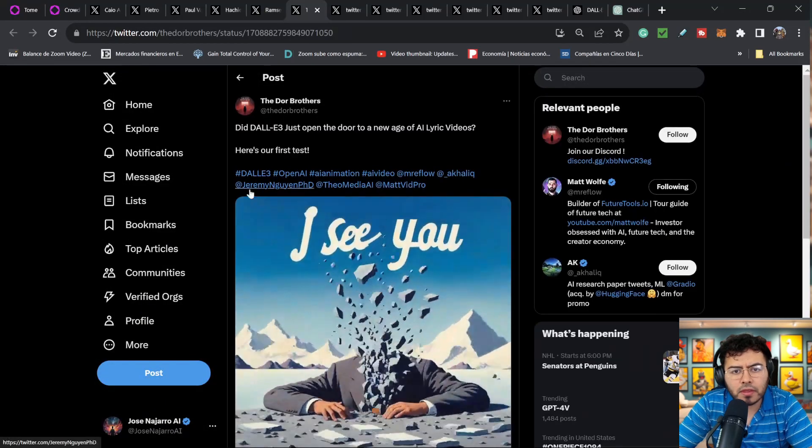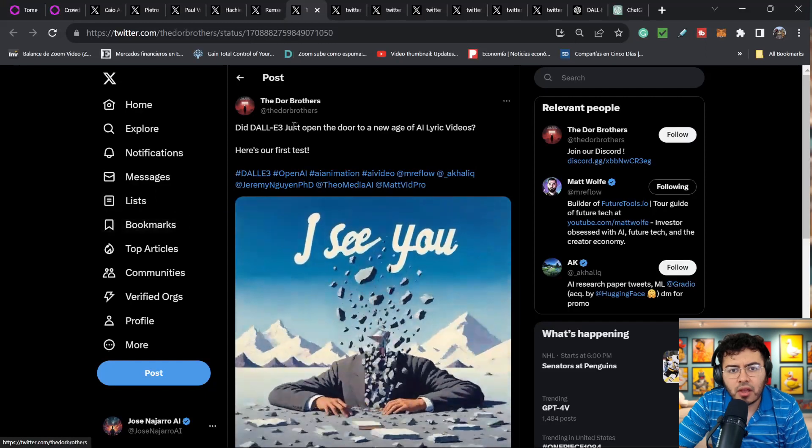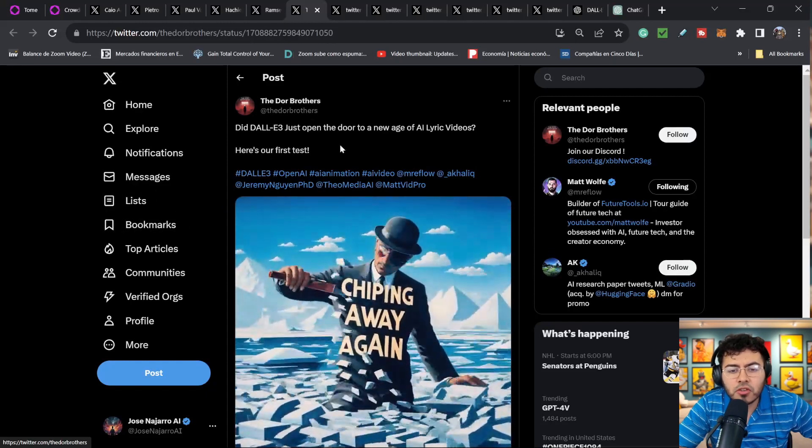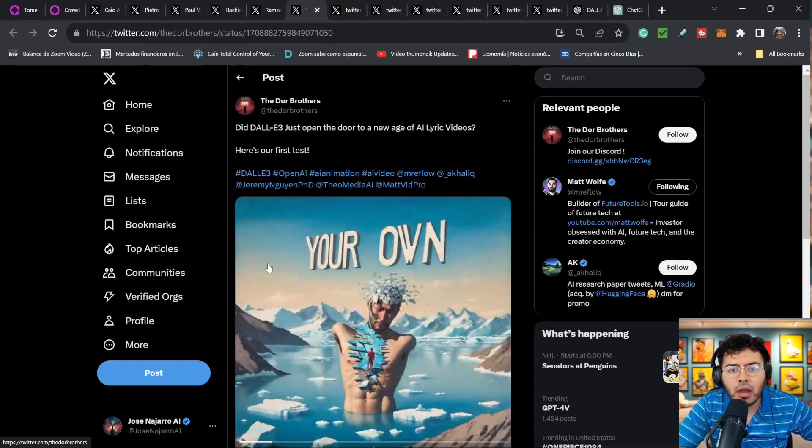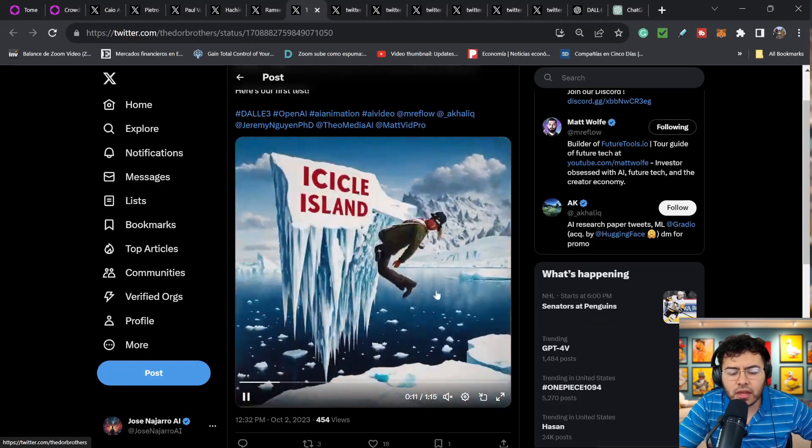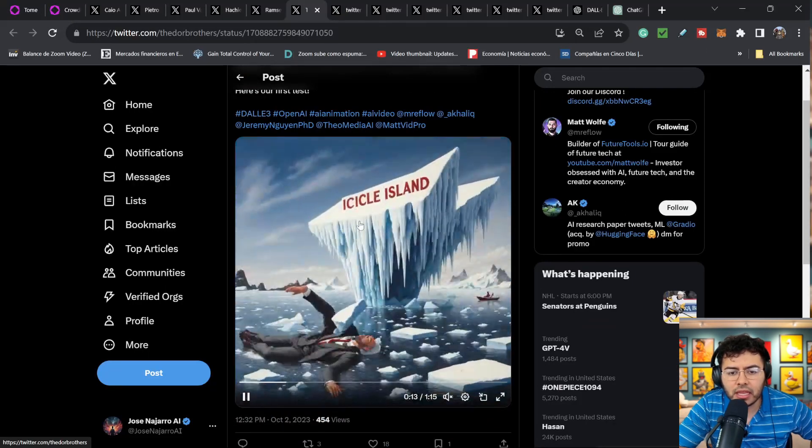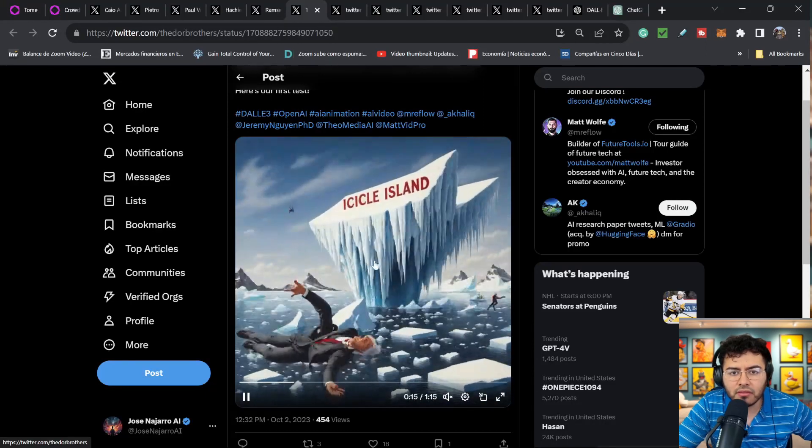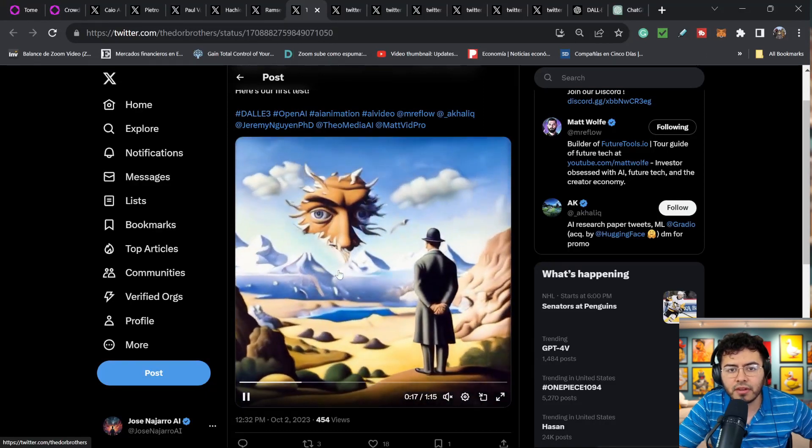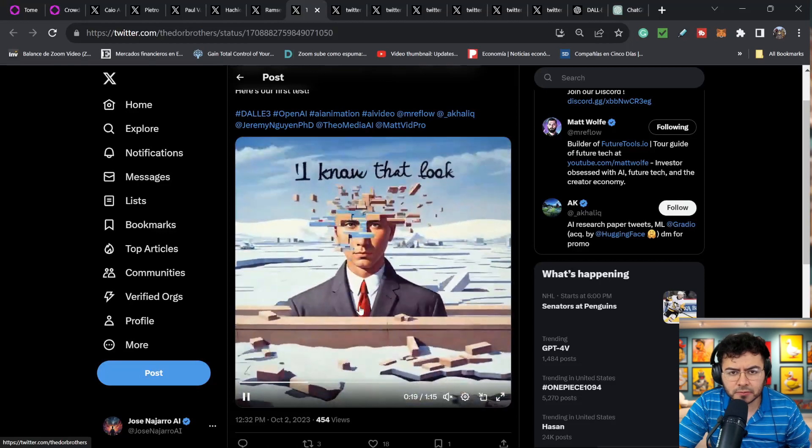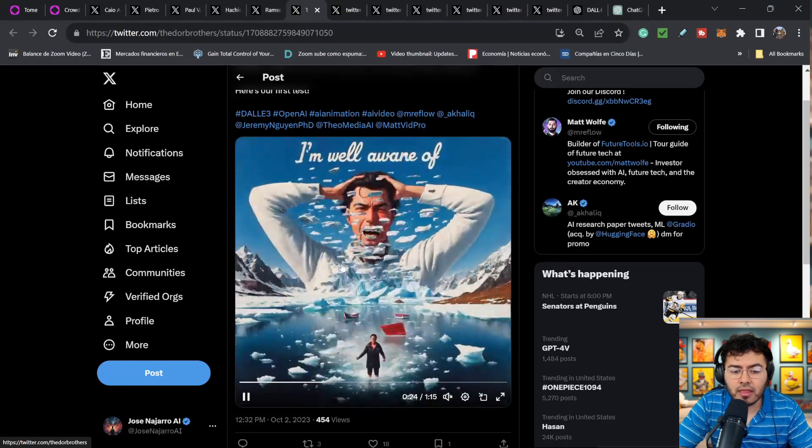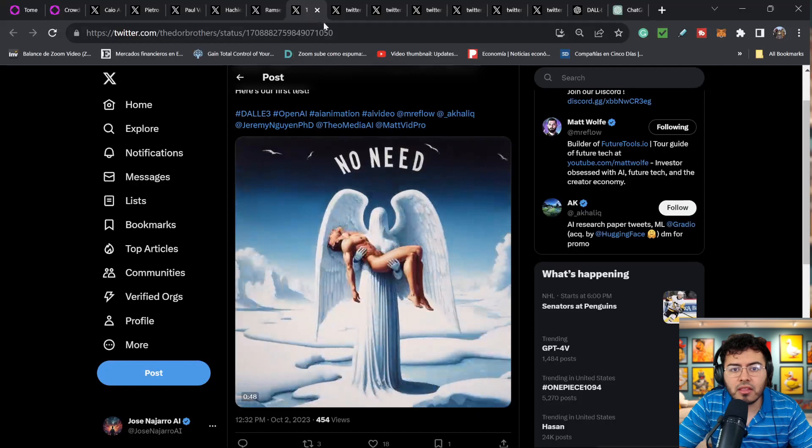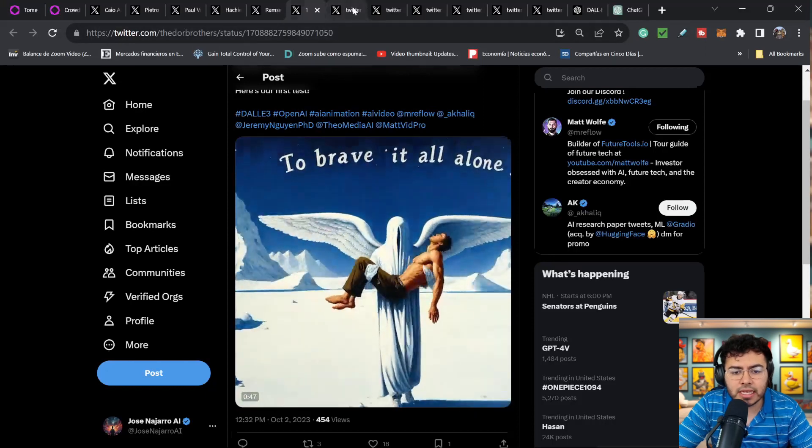Now this is another kind of use case. The Thor brothers mentioned that DALL-E just opened the door to a new age of AI lyrics video, and here's the first test. So they do have music happening in the background and they have created these images with the lyrics. So I do believe this is something that's going to show up on YouTube shorts, on TikTok, a lot more, now that we can see DALL-E be better with text representation.